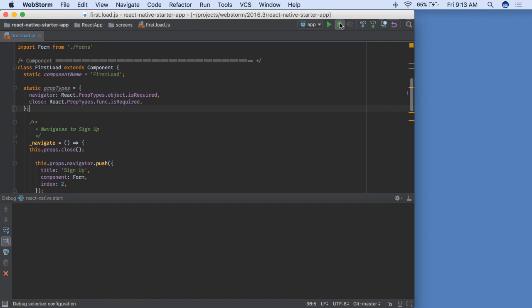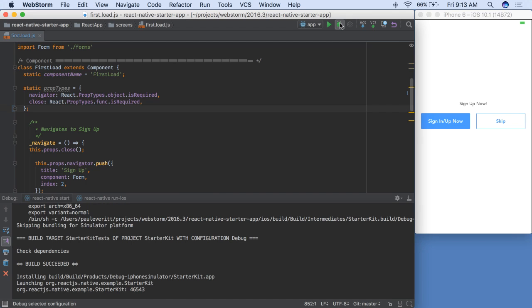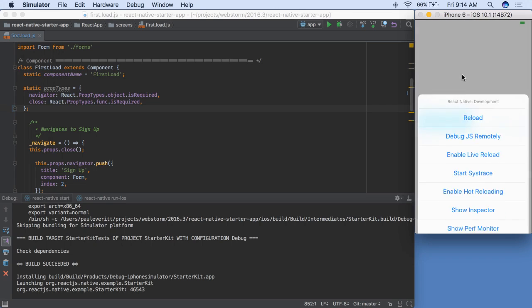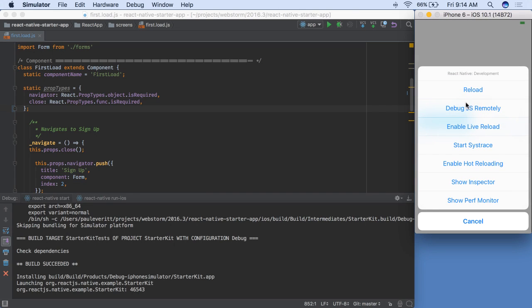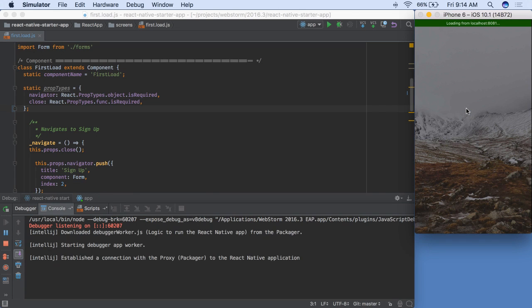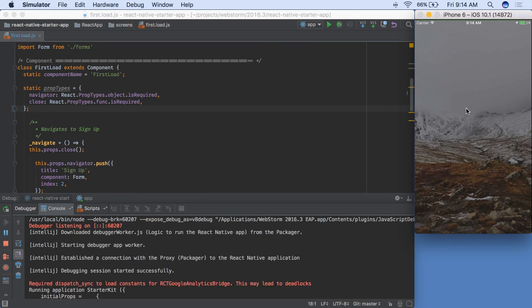Then, click debug to start running your code in the simulator. Once your app is installed into the simulator and opened, tell the simulator to start listening for remote debugging.